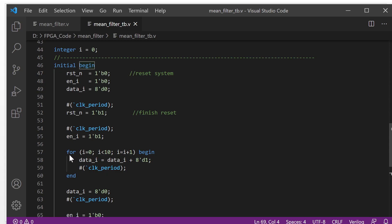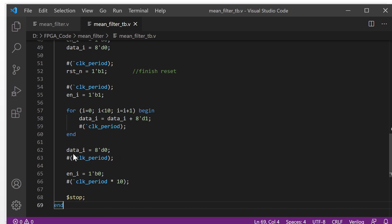Next, we will use a for loop to create the input data — incrementing by one each time. We input 10 data values, and every data will delay for one clock. After that, we make the input data zero, delay one clock, and make the enable signal zero — we finish. After 10 clock periods, we stop the simulation.